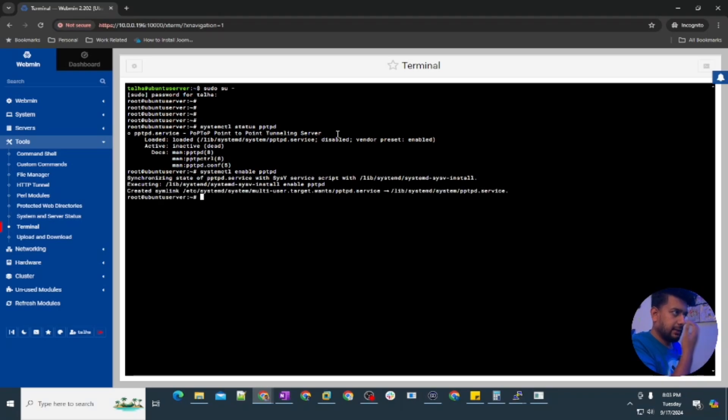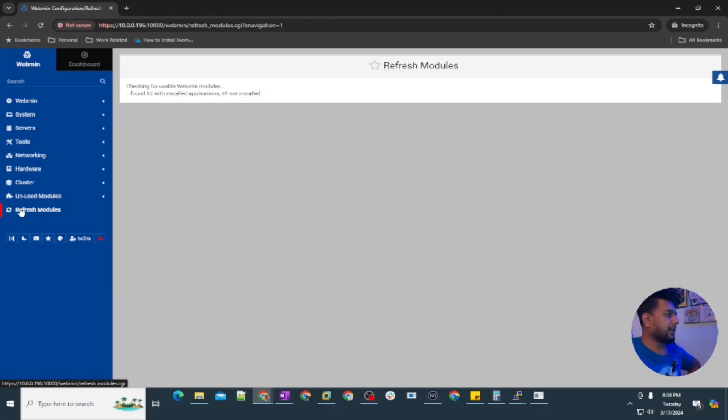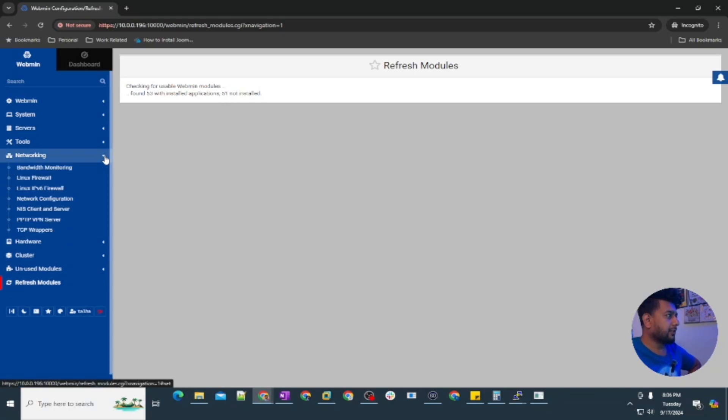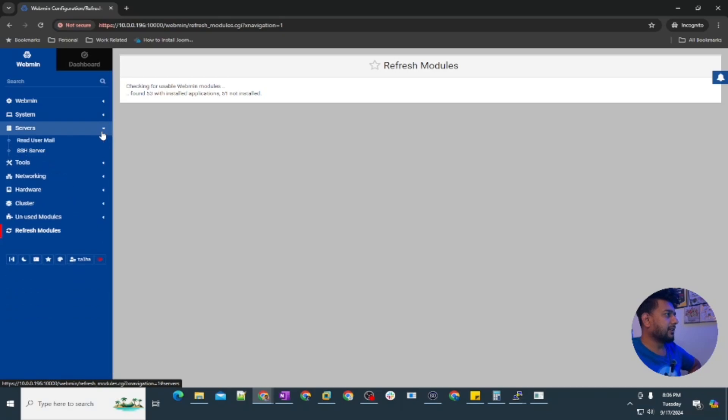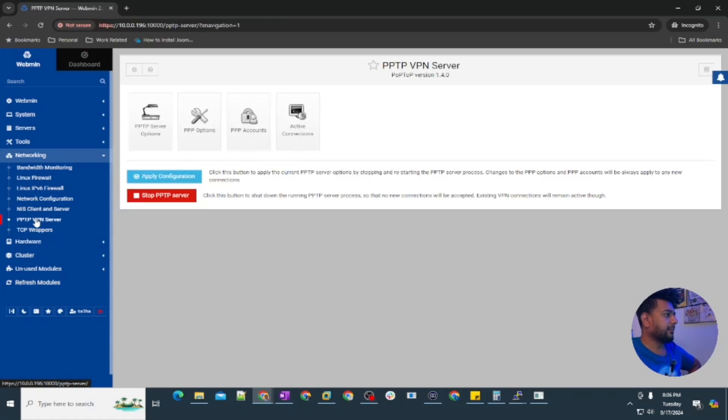I had to click on this refresh modules so it's checking for unusable webmin modules. Found 53 installed applications and 51 not installed. Let's go back again and check. You can see PPTP VPN server is here and under server is showing up no, it shows under the networking. Click on PPTP VPN and you can see all the features here.